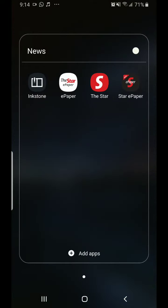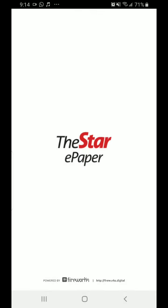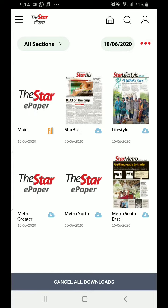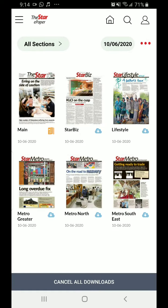I want to do another video. This time I'm going to showcase the Star ePaper. There's a difference between the Star ePaper and the Star mobile app. The Star mobile app is real-time. The Star ePaper is basically a digital representation of today's paper.